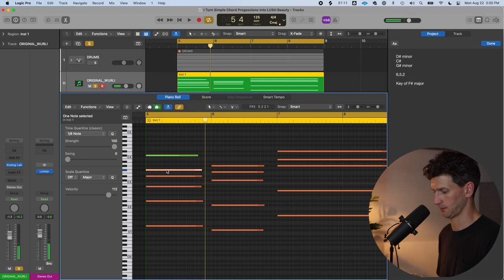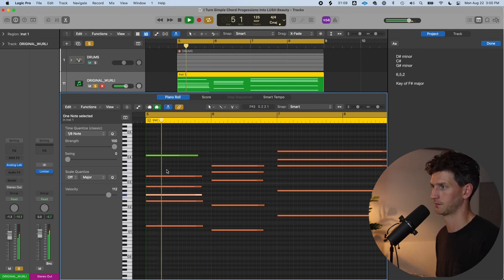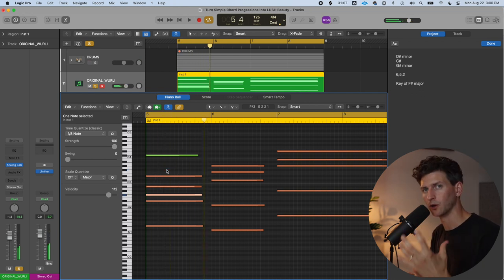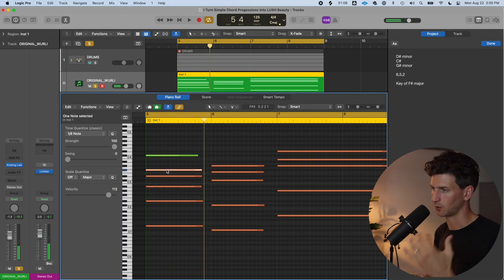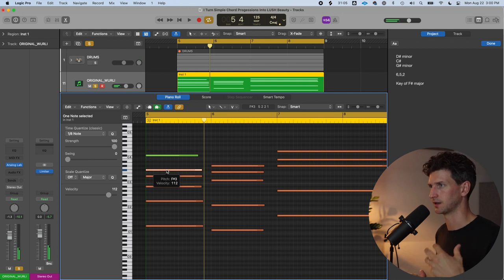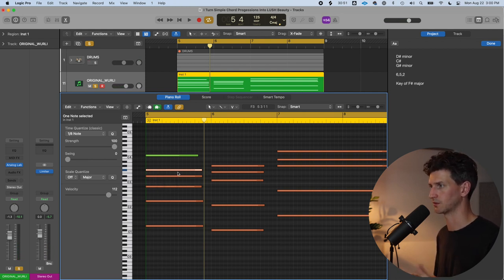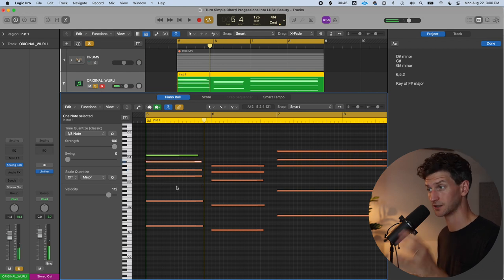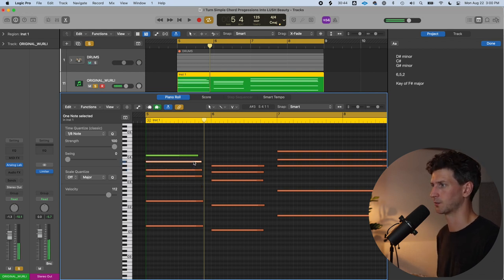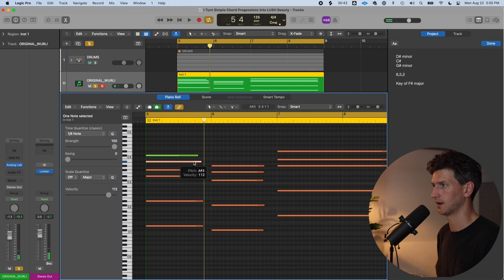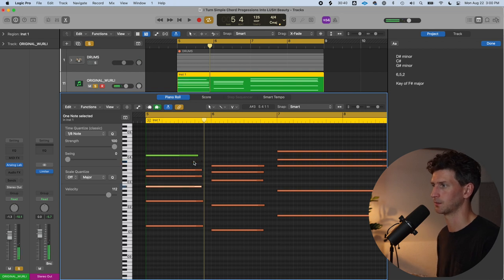Same thing with this note. The more notes you bring down 12 octaves, the deeper it's going to sound. You don't want to bring every note down or up 12 semitones, but a good place to start is with the highest note in the key and move that down 12 semitones.